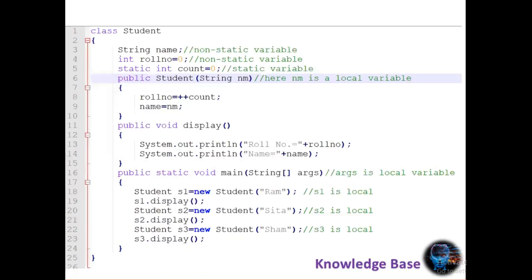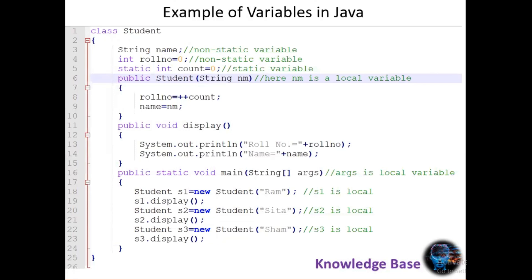Here is one more example showing different types of variables in Java. The variables 'name' and 'rollNumber' are non-static variables, as there is no static keyword in front of them. But the 'count' variable is a static variable, as there is a static keyword in front of it. In the constructor, 'rollNumber' is initialized using the 'count' variable, and 'name' is initialized using the parameter.